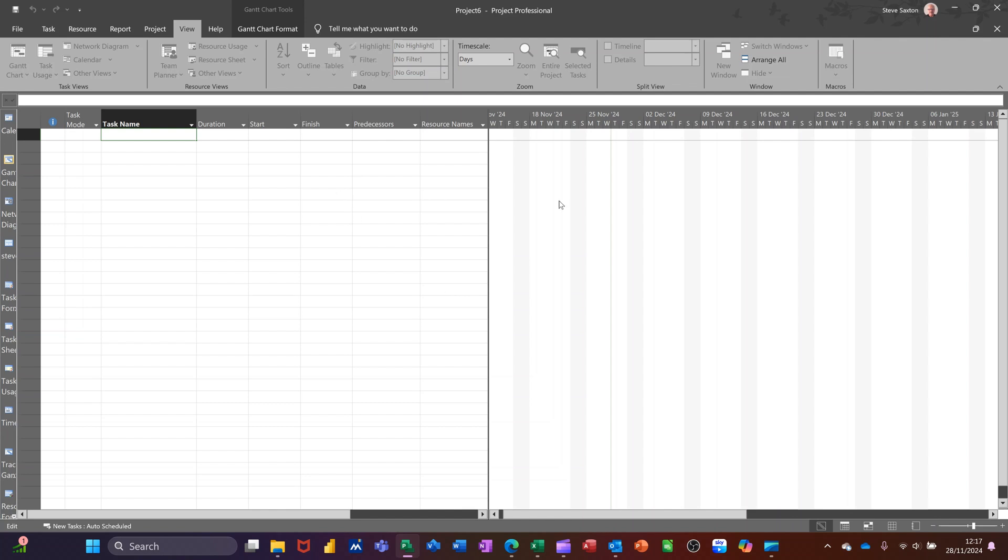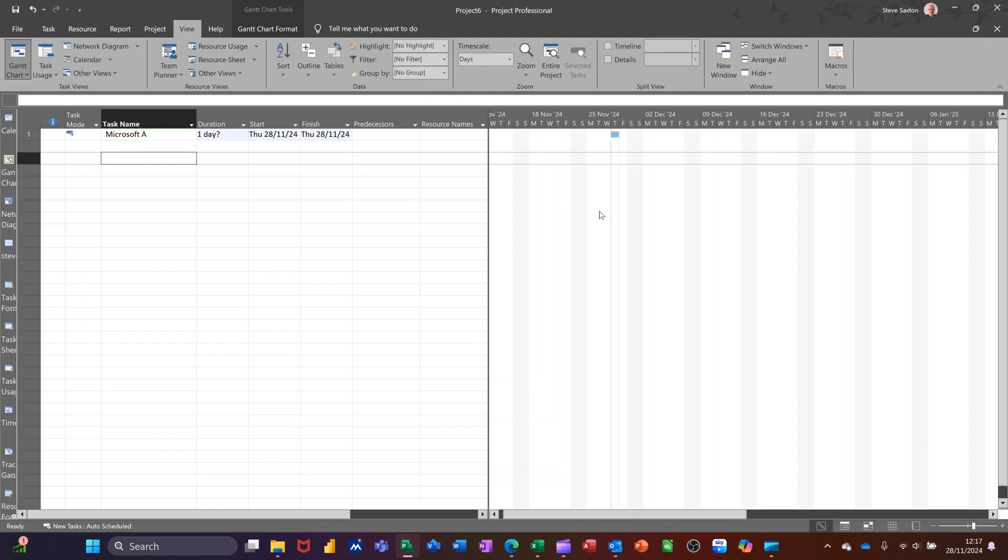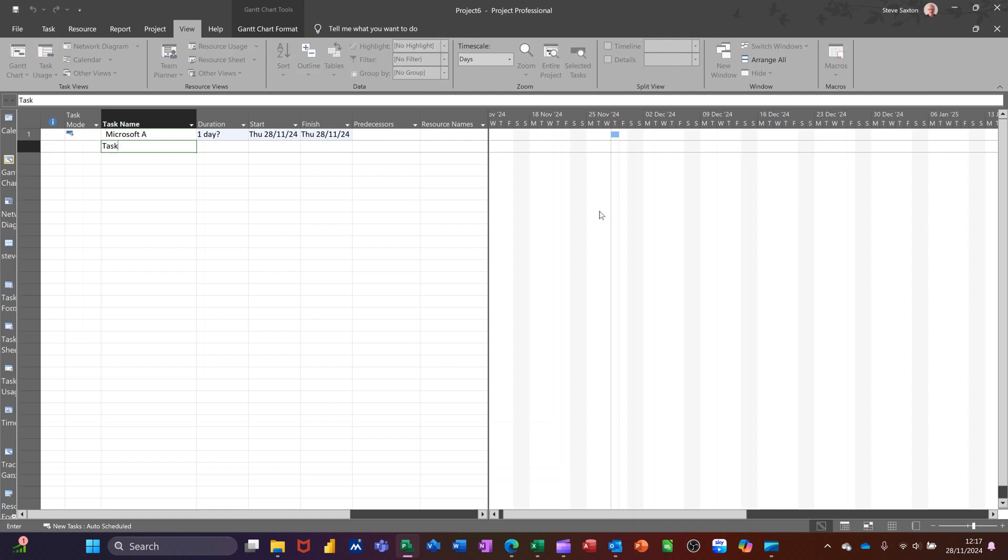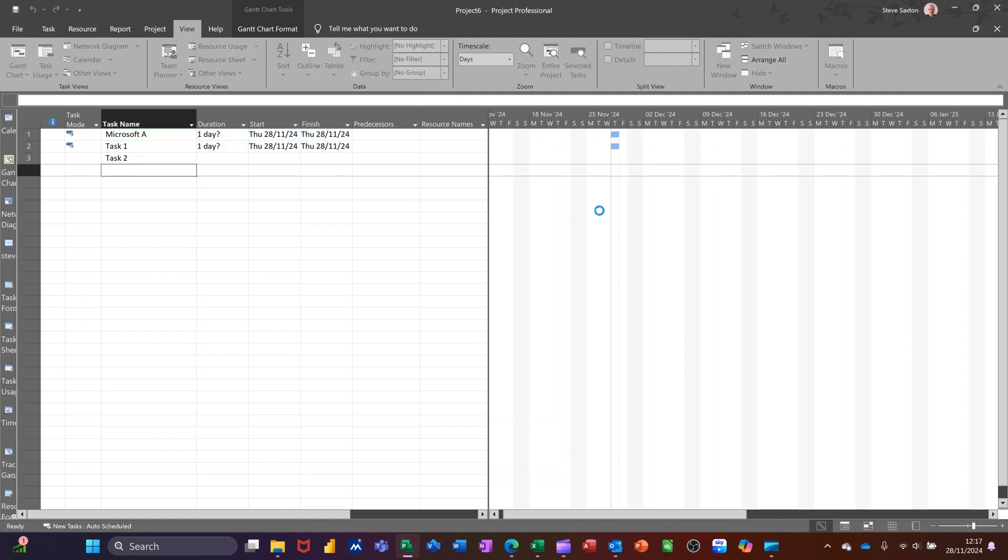So first of all, I'm just going to create a couple of tasks. So project A and then task 1 and task 2. Just indent those two.